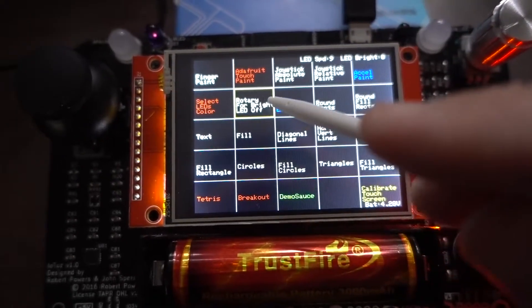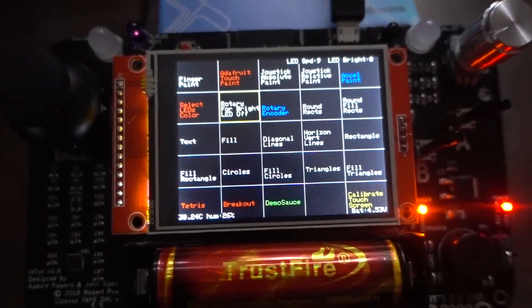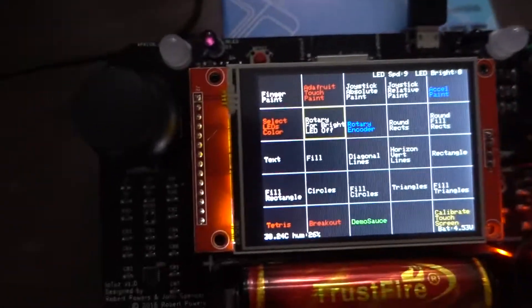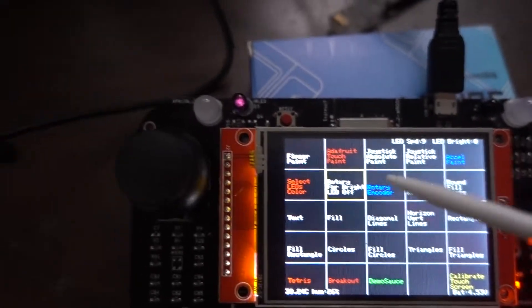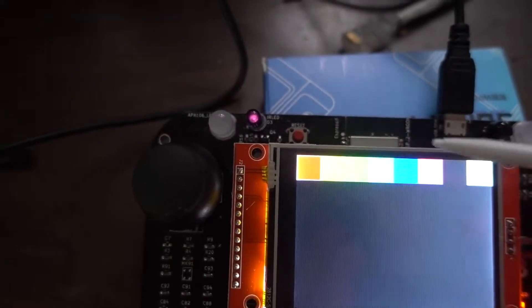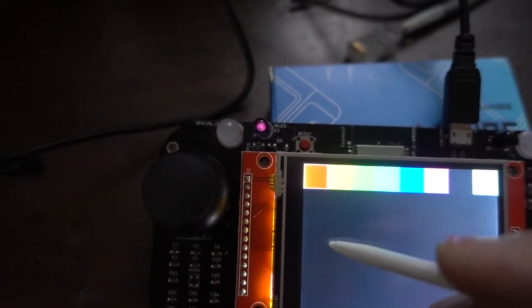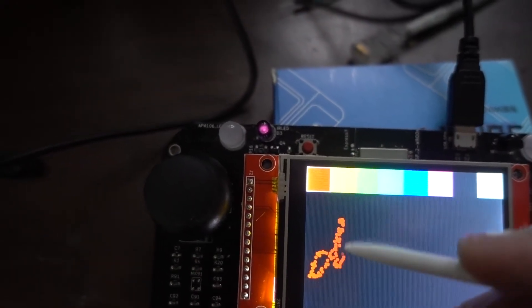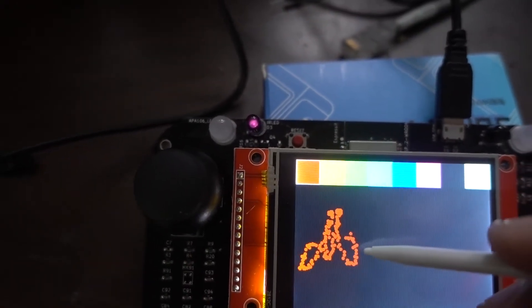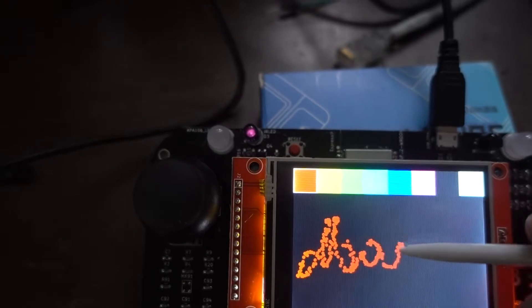The LED off here will actually turn off the LEDs. Some people actually don't like them and find them too bright. I'll use touch paint. So that's the one from Adafruit.